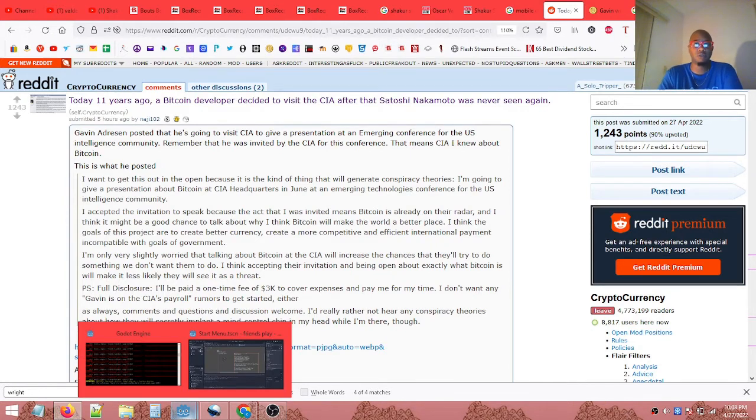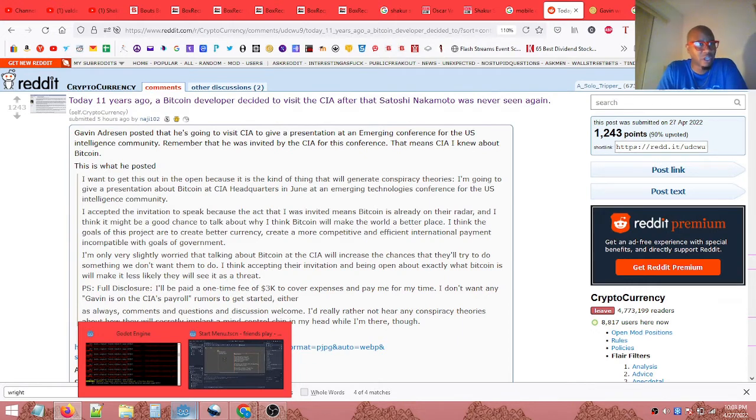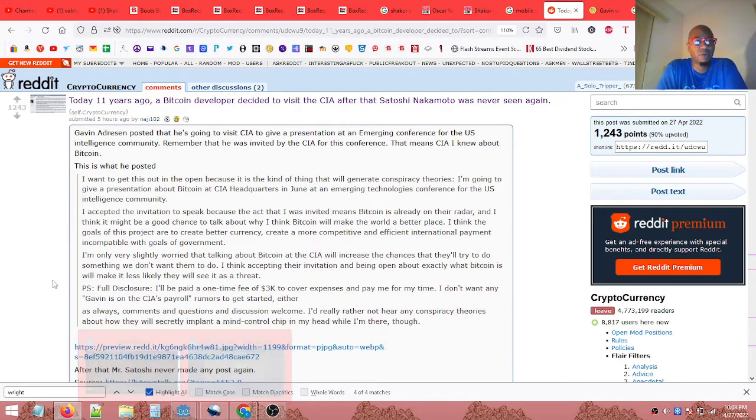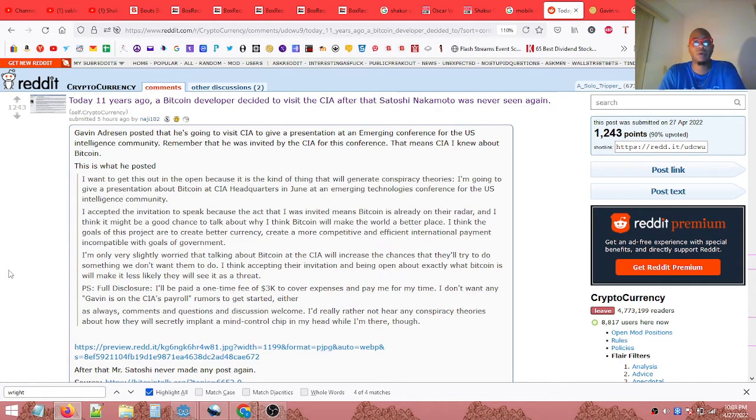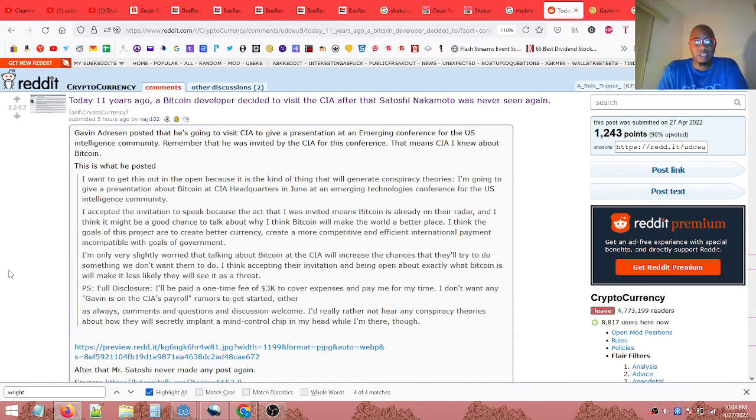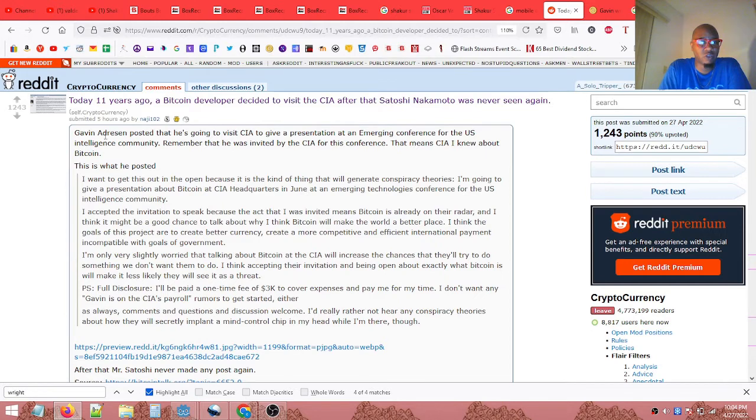Yeah so hopefully you can see it. It says today, 11 years ago, a Bitcoin developer decided to visit the CIA. After that, Satoshi Nakamoto was never seen again. And the poster by the name of Najee 102.